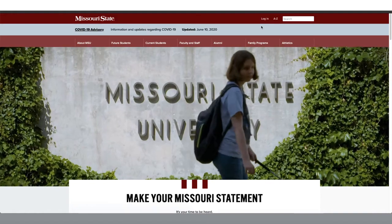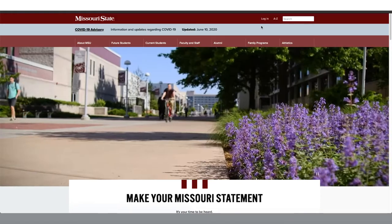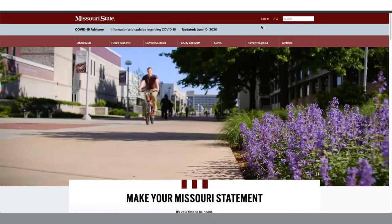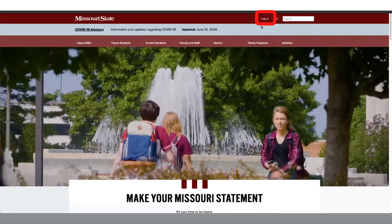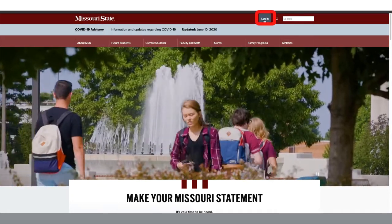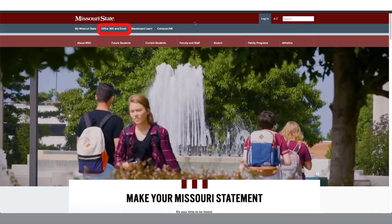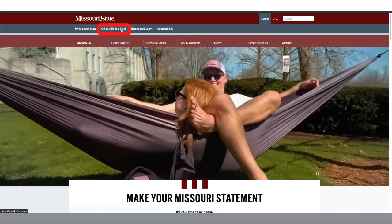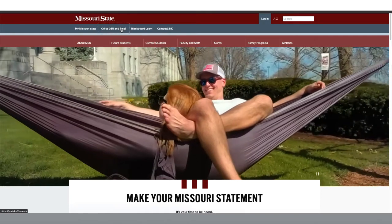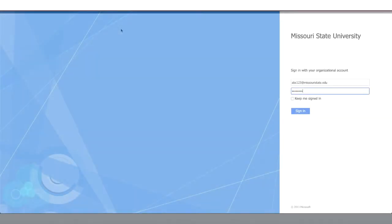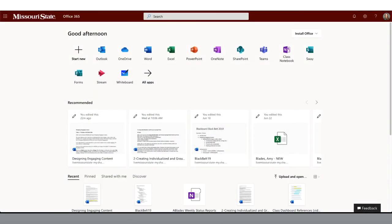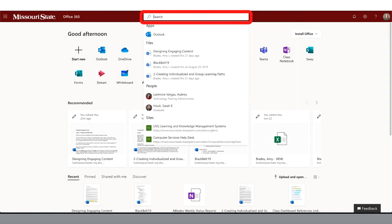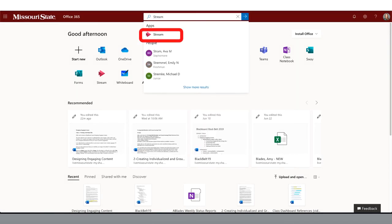To access Microsoft Stream, go to the Missouri State homepage. From here, click Login and select Office 365 and Email. You'll be prompted to log in to your Missouri State Office 365 account. This will bring you to the Office 365 landing portal. In the search box, type in Stream and click to launch the application.